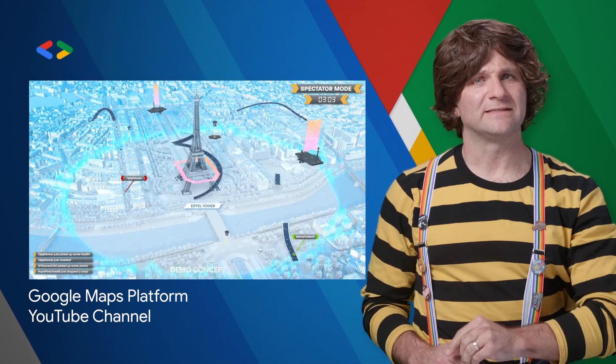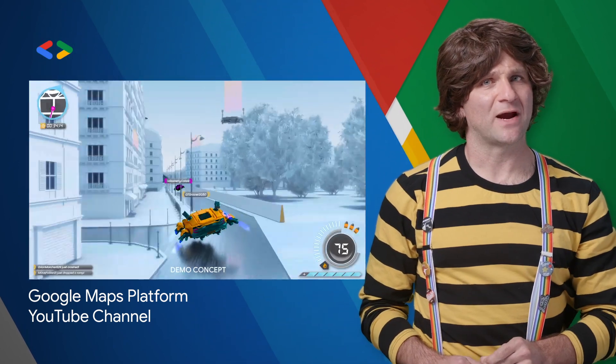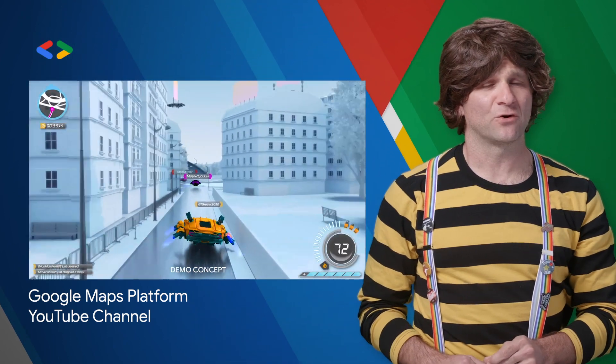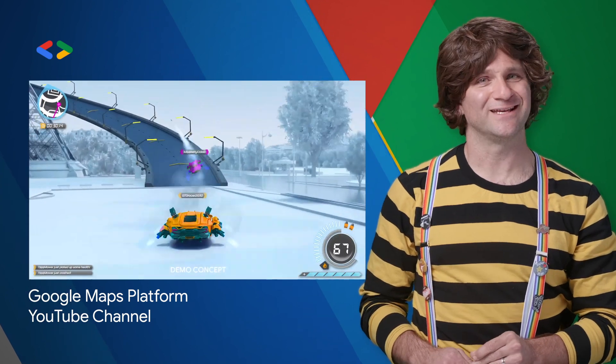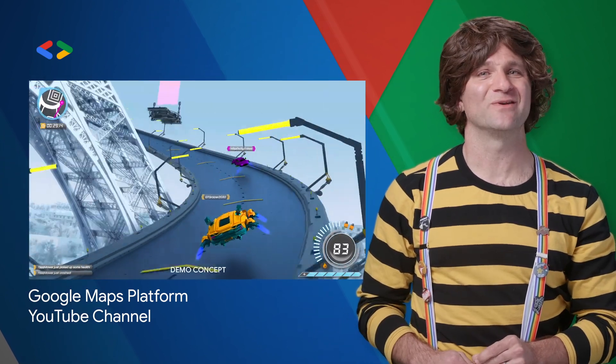So if you want to say that you were a subscriber to the Maps Platform YouTube channel before it was cool, now's your chance. Links to the channel are in the description below.